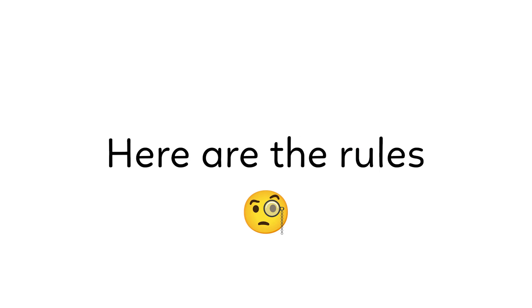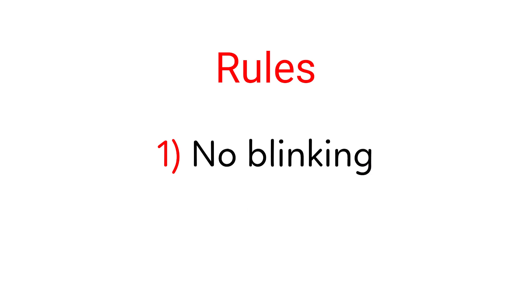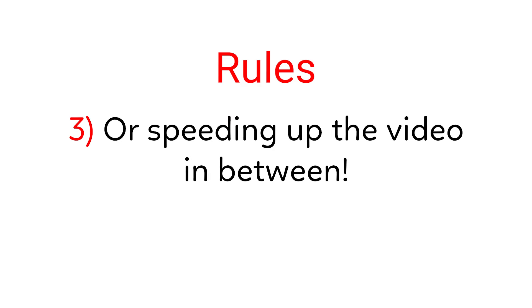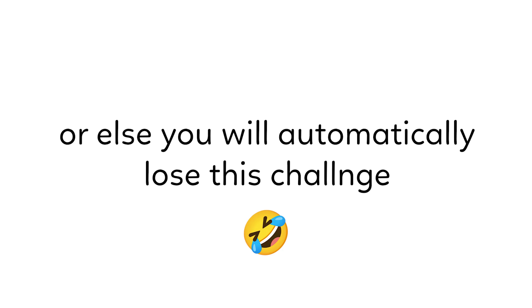Here are the rules: no blinking, no skipping, or speeding up the video in between, or else you will automatically lose this challenge.